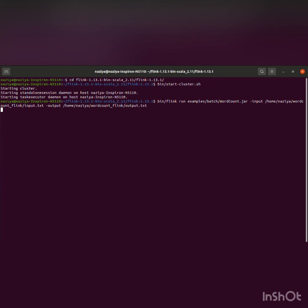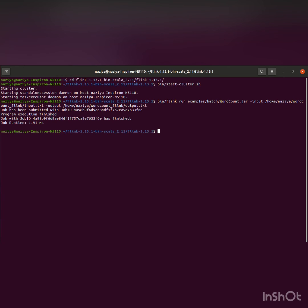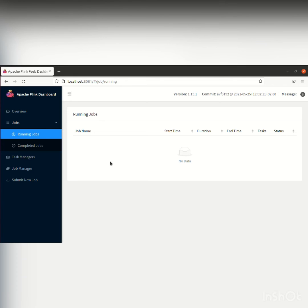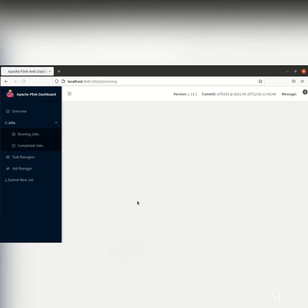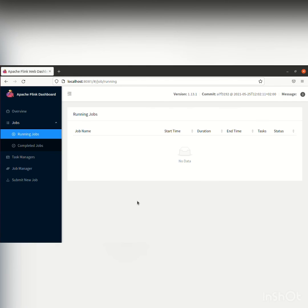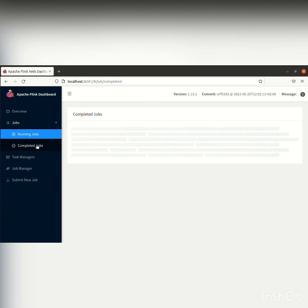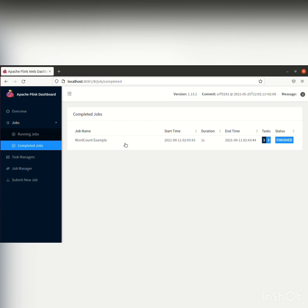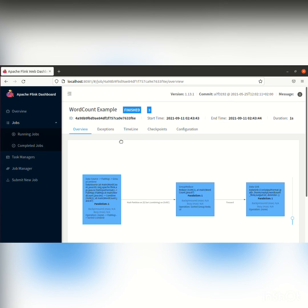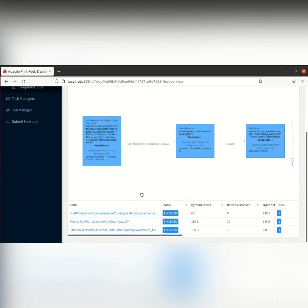Now I'll be running it. As you can see, the job is running and showing the running time. Here we can check which jobs are running and which are completed. As you can see, this word count example has been completed.